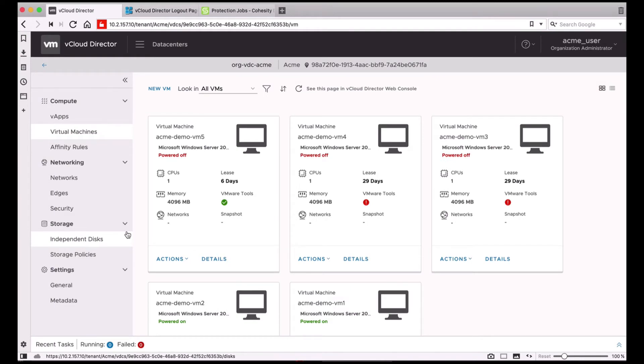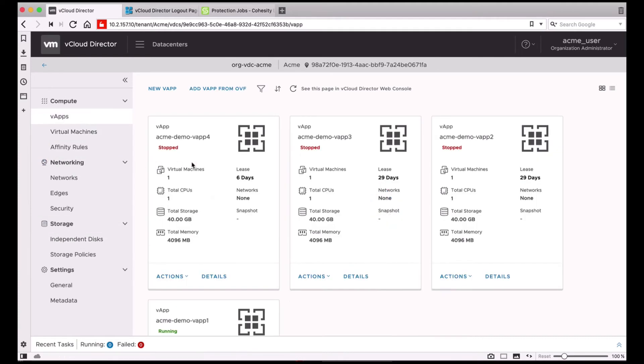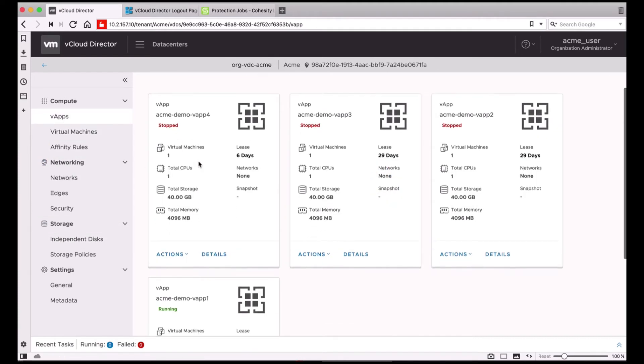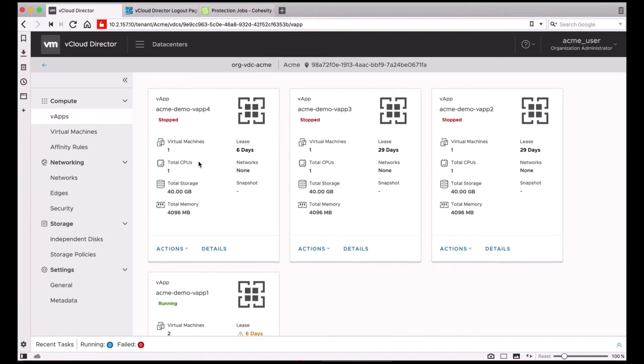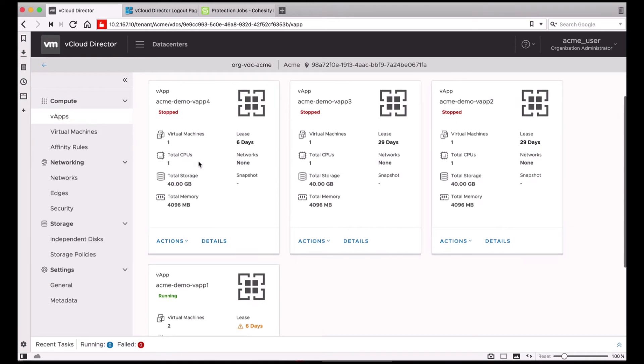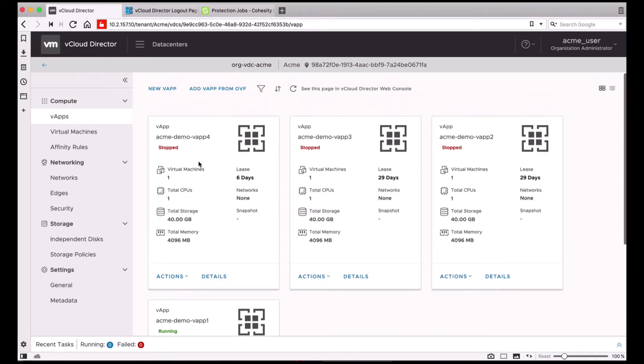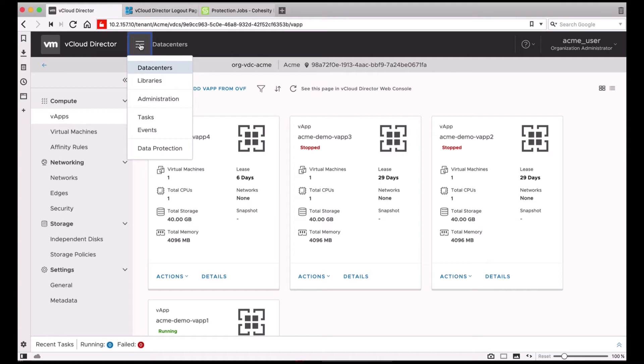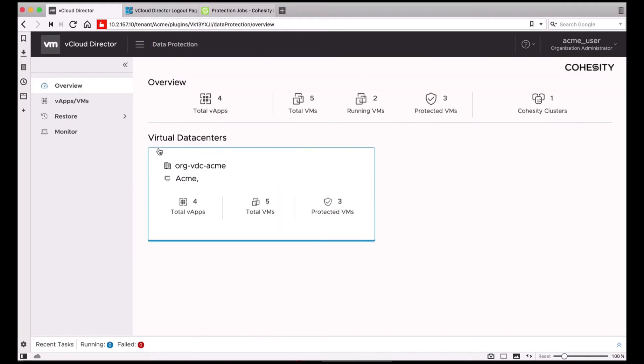Once you're logged in as the tenant user, the vCloud director UI will show you the list of virtual machines and vApps that this particular tenant owns. I have a couple of vApps here. And let's go ahead and click on the hamburger menu again and I'll go ahead and click on Data Protection. This will open up the tenant view for the Cohesity vCloud extension.